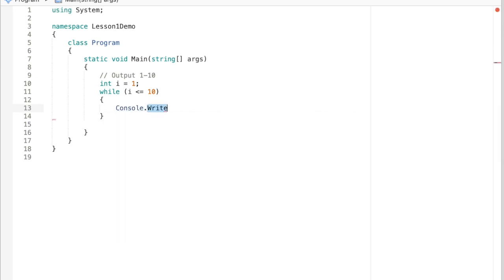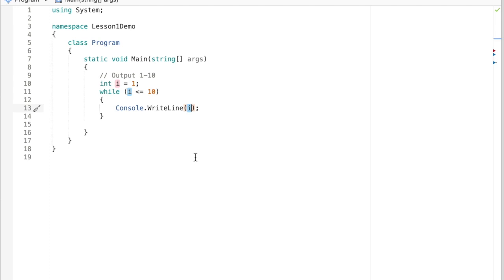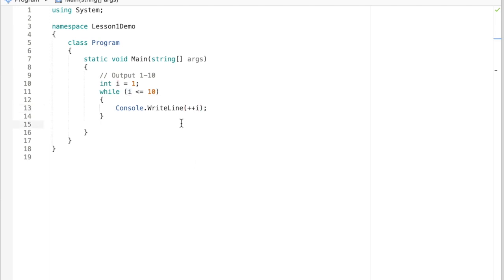We're going to say console.WriteLine(i), and at this point we know that we need to modify the loop control variable i so eventually it ends. We could put that on a separate line: i equals i plus one, or we could use the increment operator in C#. So I'm going to say console.WriteLine(i++). Because this is the postfix operator, it's going to do the console.WriteLine first and then increment i by one. Now if we use the prefix operator, it would output the first value as two because we're coming in as one — the prefix operator does the operation first.